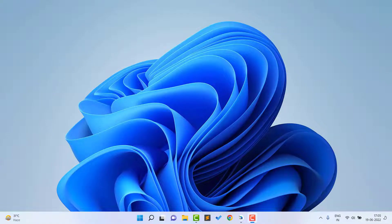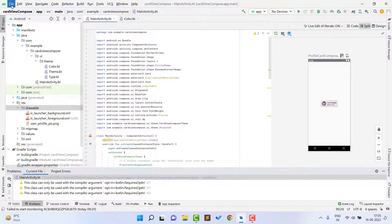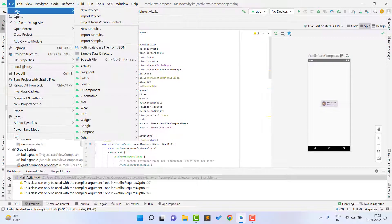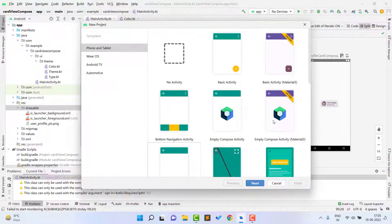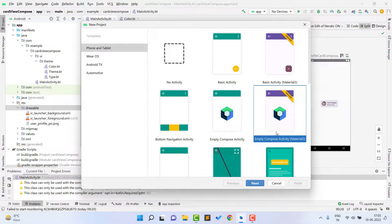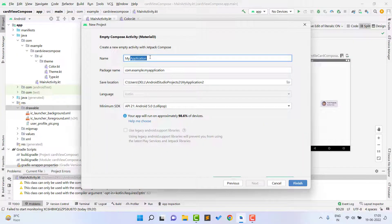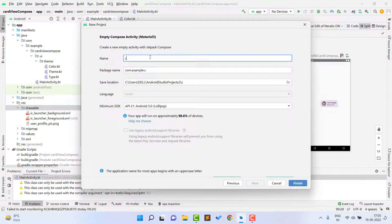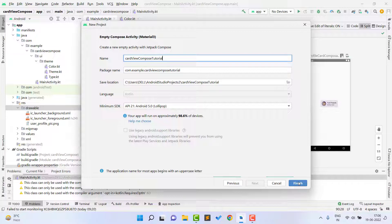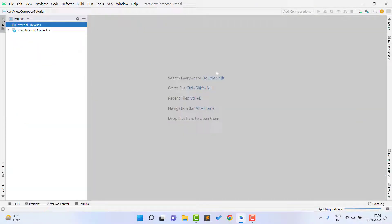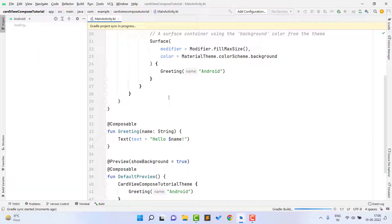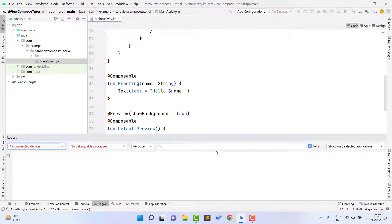First of all open your Android Studio and go to File, click on New, then New Project. I am selecting here Empty Compose Activity Material 3 — you can select the normal one as well. Now give any application name; I just give here 'card view compose tutorial'. Click on Finish and it will create a new project. Let's wait for the Gradle build. Project build successful and we are ready to write the code.